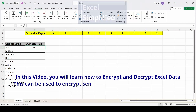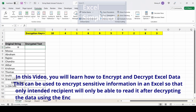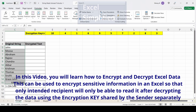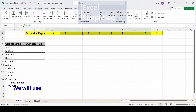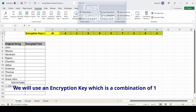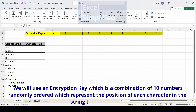In this video I am going to show you how to encrypt strings using an encryption key. The encryption key is a combination of 10 numbers that represents the position of characters in each string.